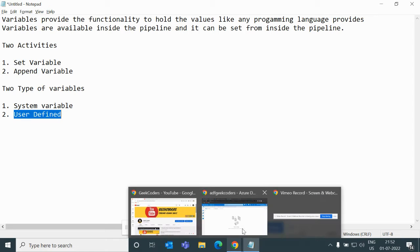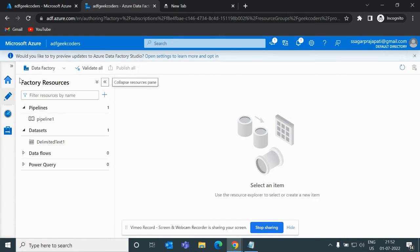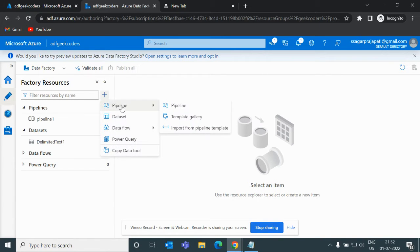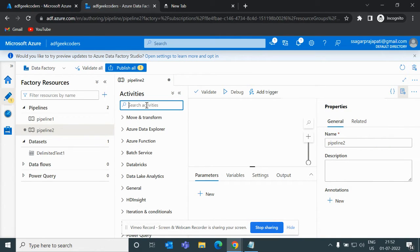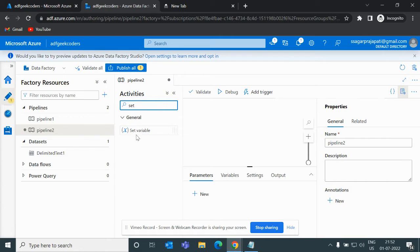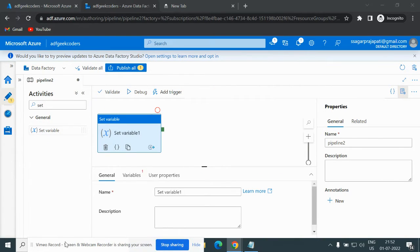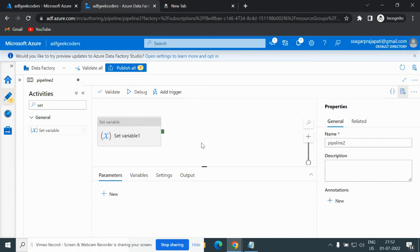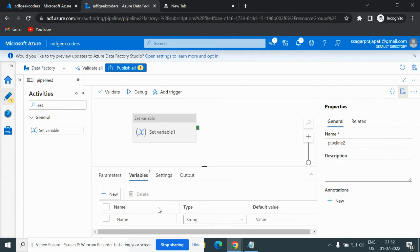Let me open up the ADF portal. I'll click on New Pipeline, then choose the Set Variable activity. If I go back here, you can see we have the Parameters, Variables, Settings, and Output options. If I click on the Variables option, you can see we have the Name, Type, and Default Value fields.